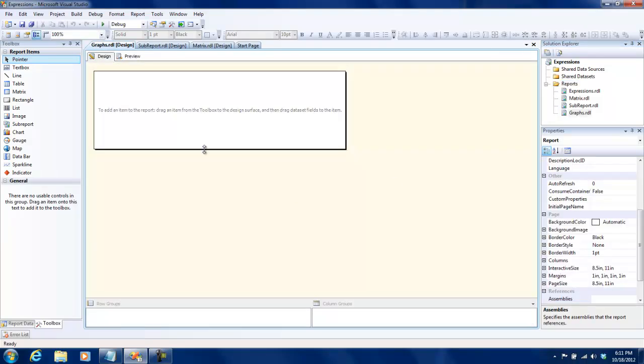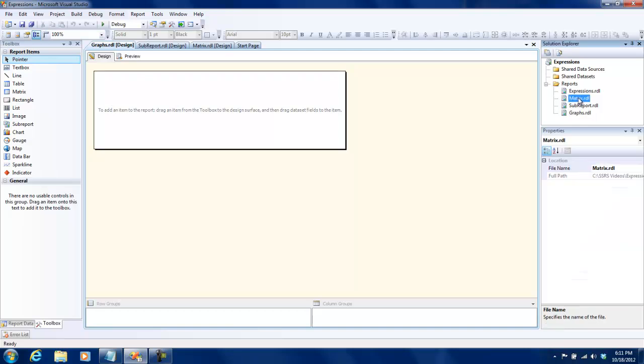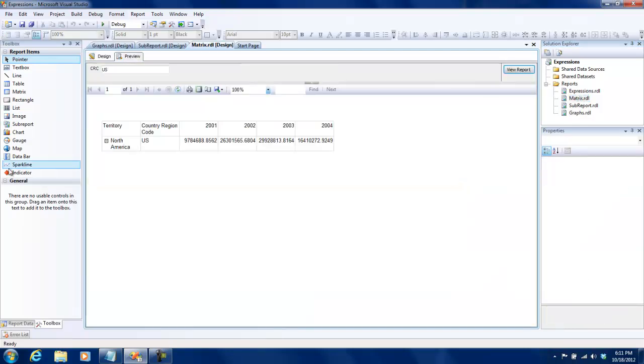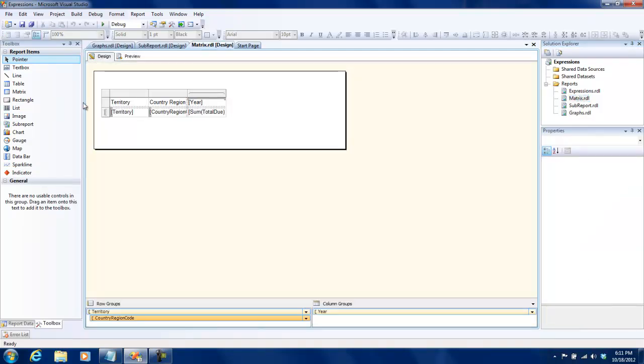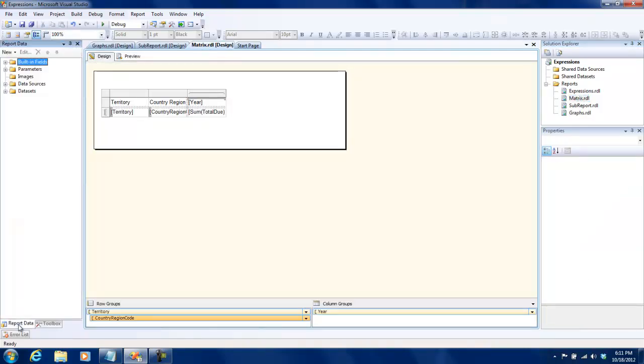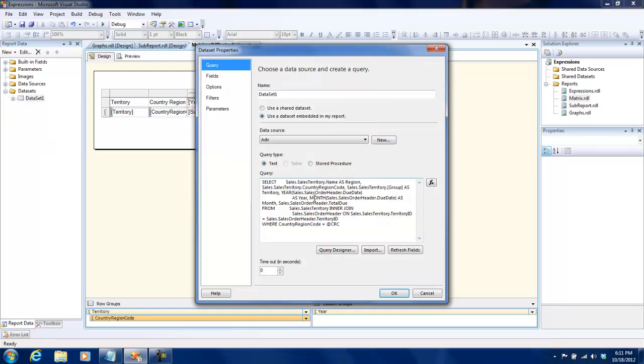What I'm going to do is I am going to create the same data set which I created for my matrix report, so we have some data to work with.